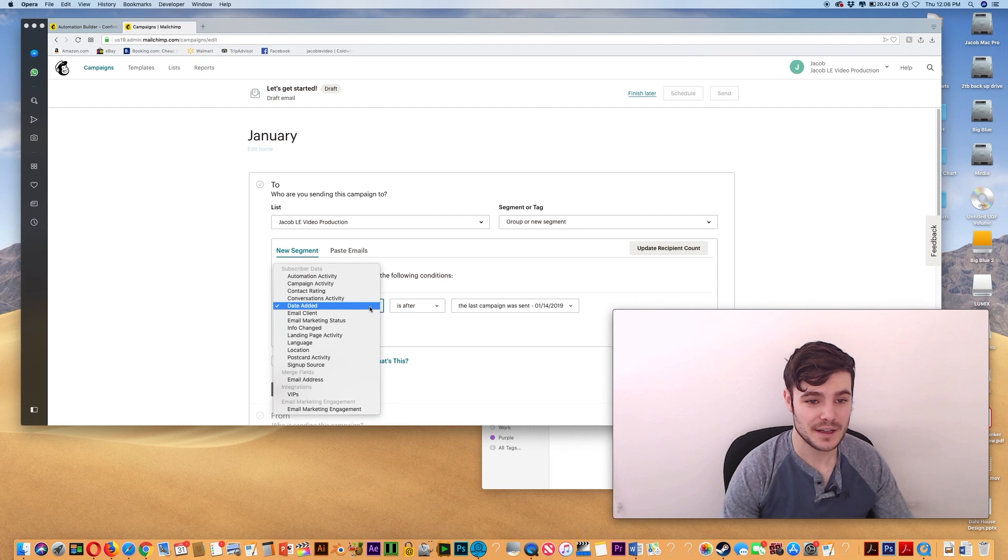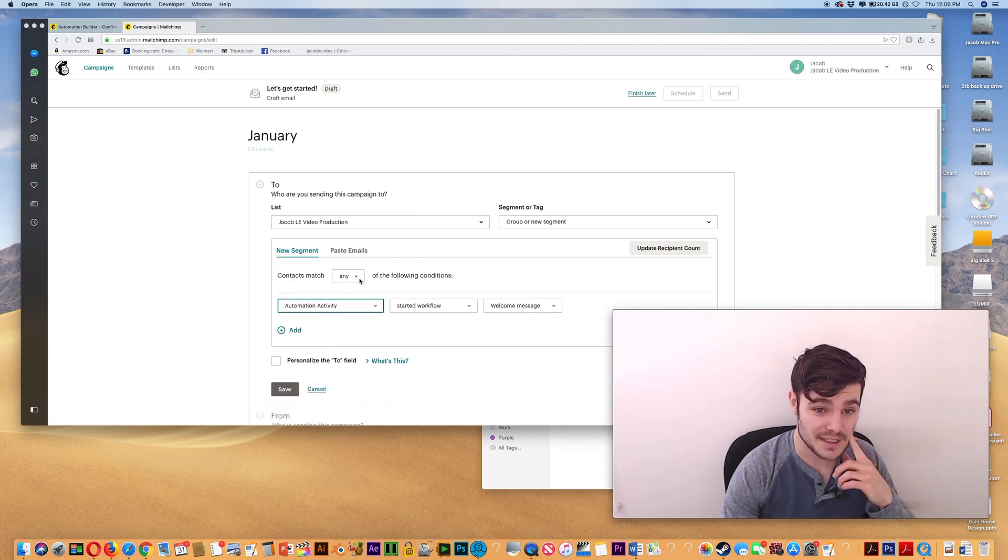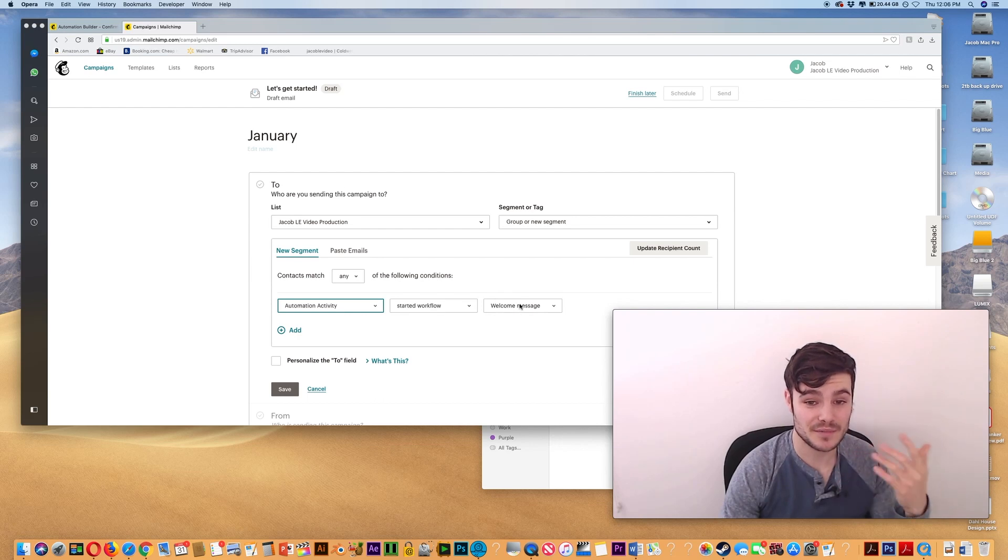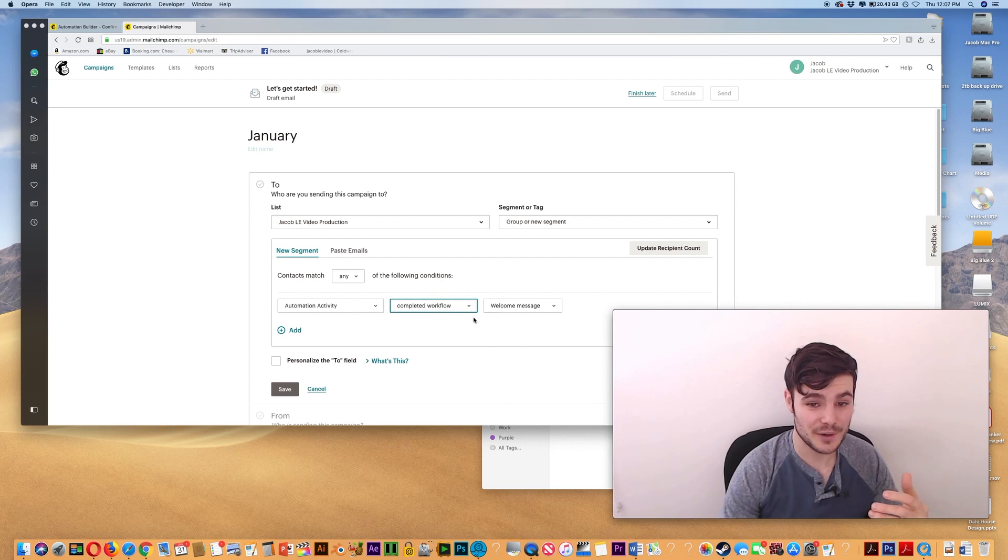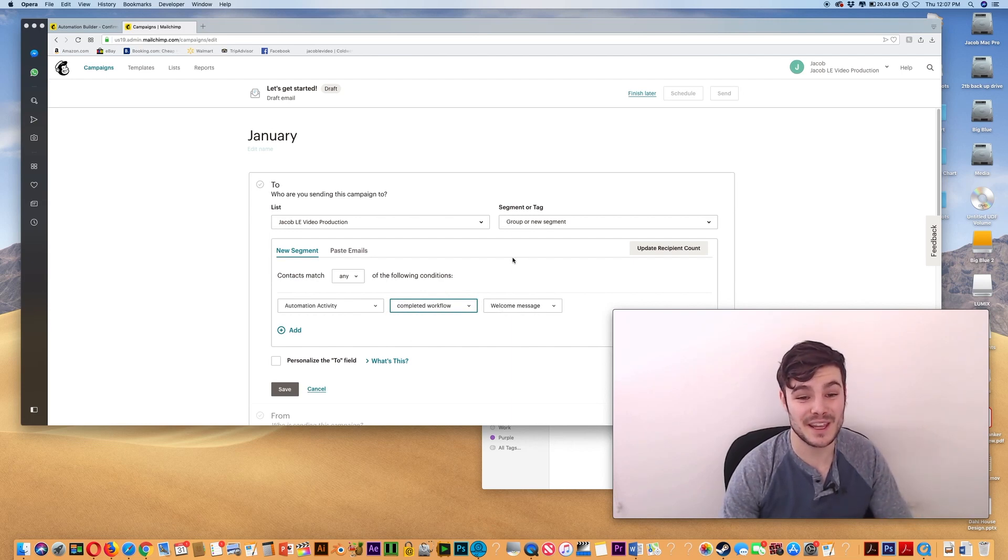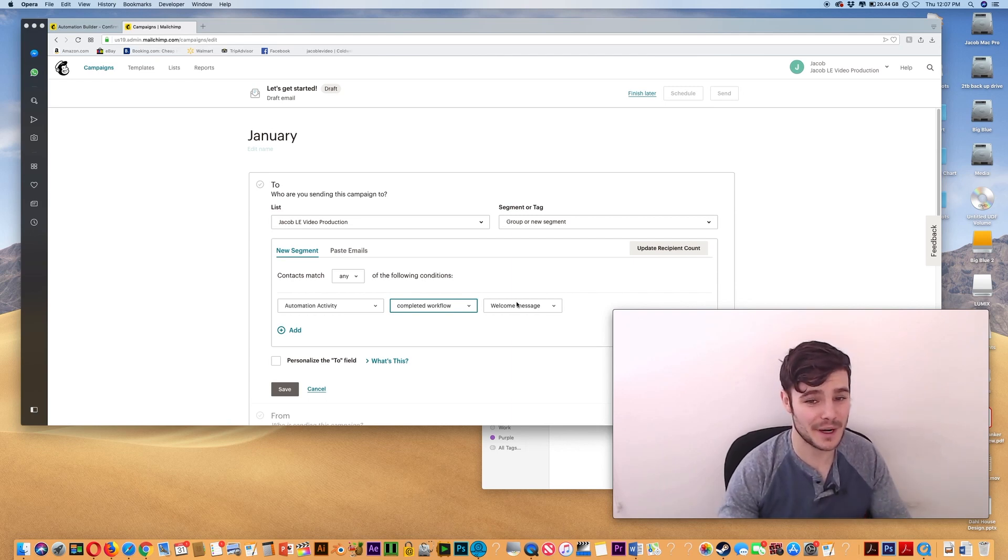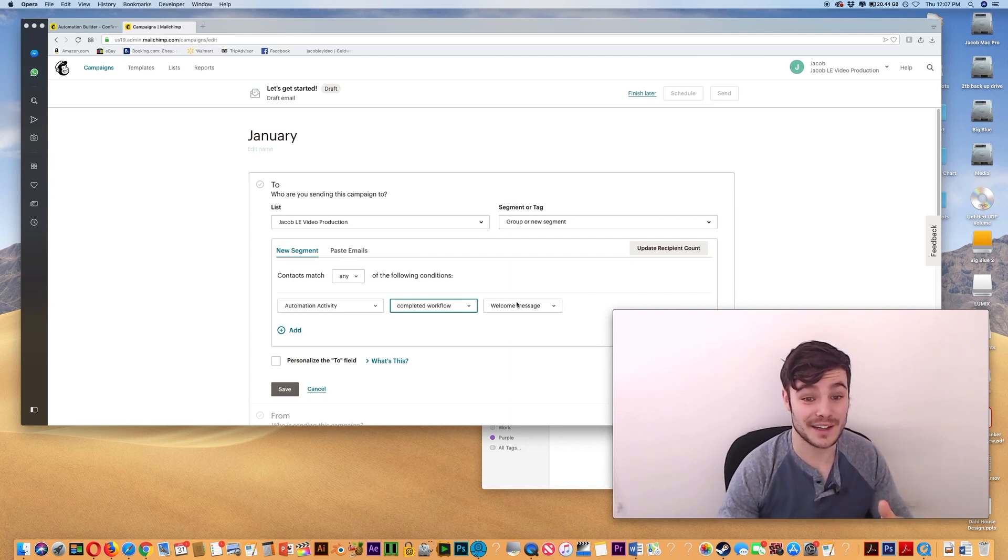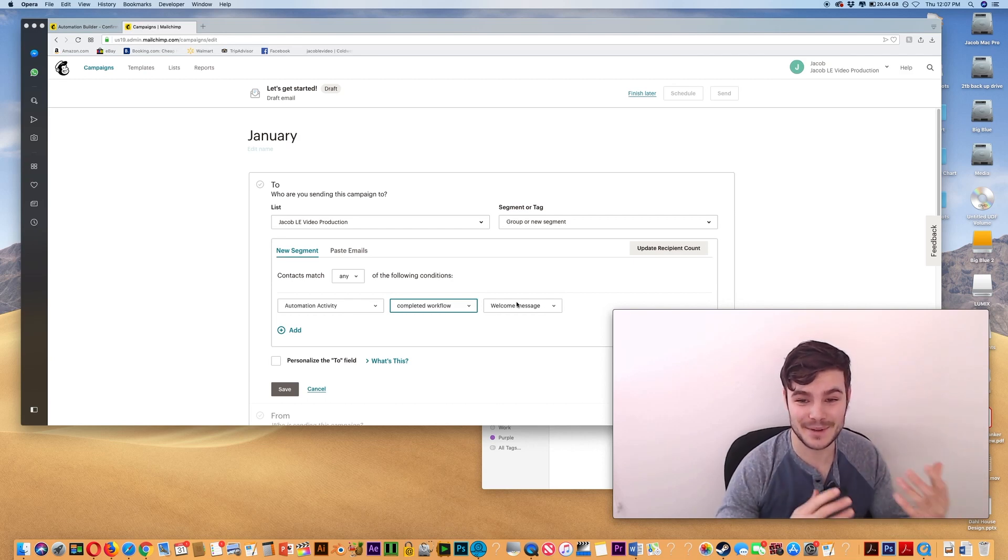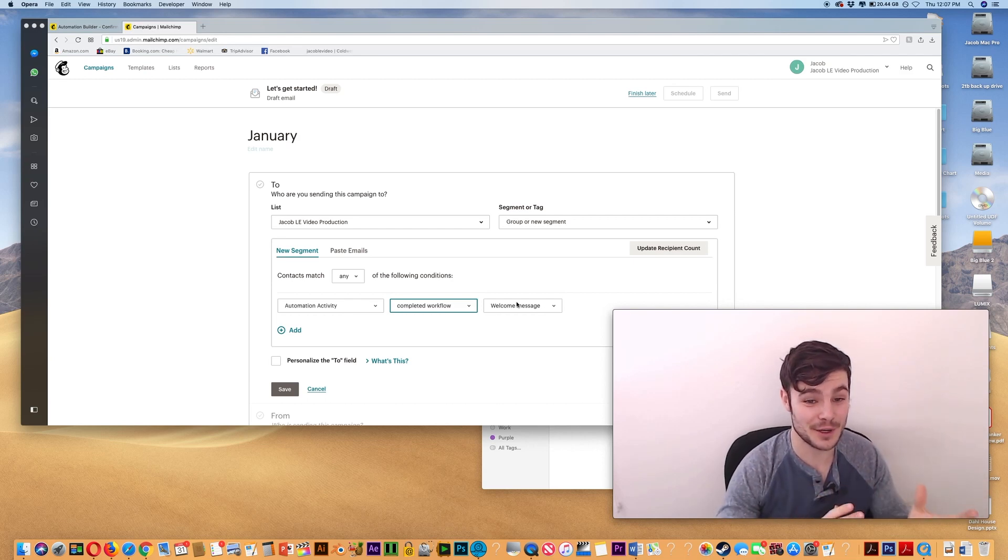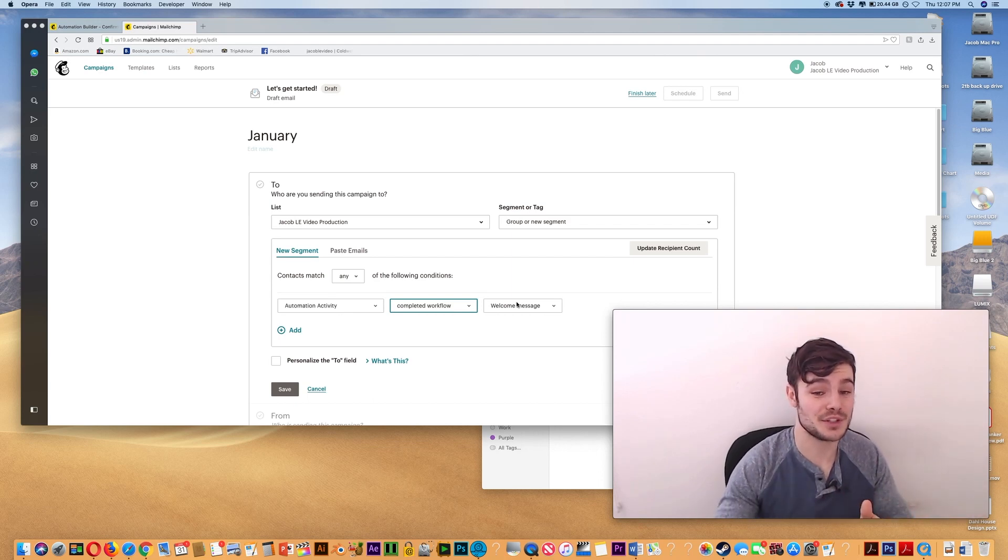And I'm going to choose automation activity. So here would be the sequence that you set up. If I do completed the workflow, that means no one's going to receive the email until they finish the autoresponder sequence that I've set up. So they won't be getting your regular newsletters, they're not going to get two emails in the exact same day, one being your January message and the other being part of that sequence you walk them through.